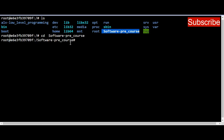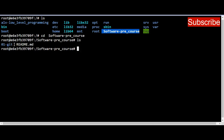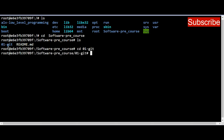We navigate into 'software pre-course' using 'cd software pre-course' and press Enter. Now we need to get to our base directory, which is '01_think_it' — this is where all our projects are made. So we navigate into that directory, which we've used across all our tasks.